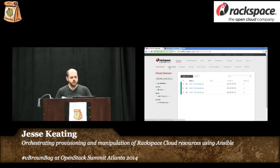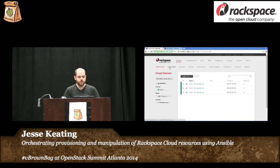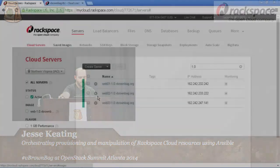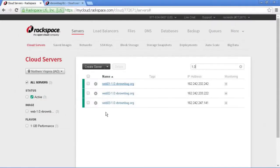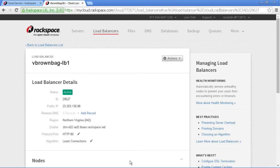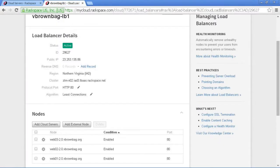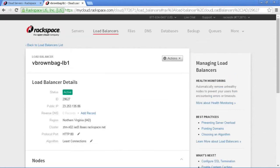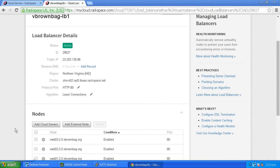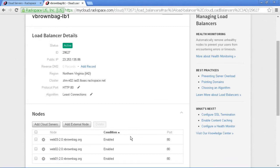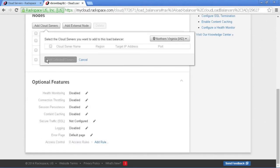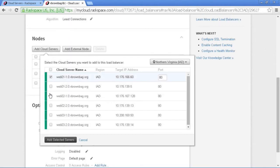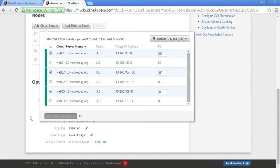So the scenario is that we have a very simple web application. There are three web servers as we can see in our control panel and they are sitting behind a load balancer. I'm going to make sure that our 1.0 servers are behind our cloud load balancer and not our 2.0 servers, which we are going to add in a moment.